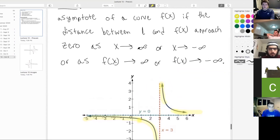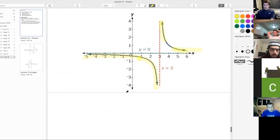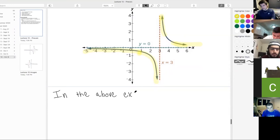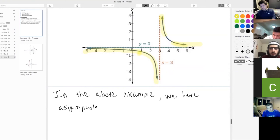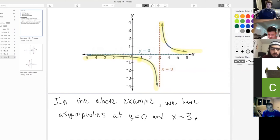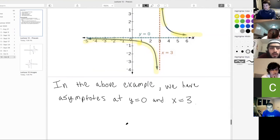In the above example, we have asymptotes at y equals zero and x equals three. An asymptote by definition is a line. A student asks: can you scroll up to the definition? Now we're going to hone in on vertical asymptotes.